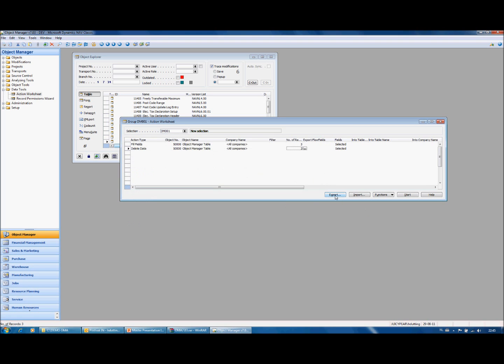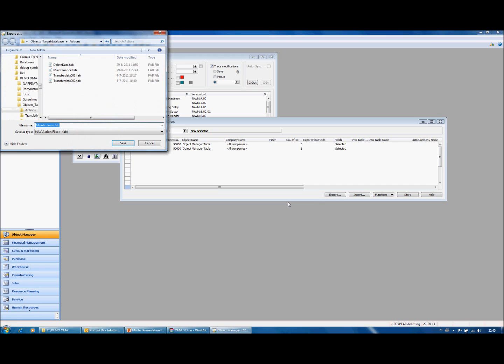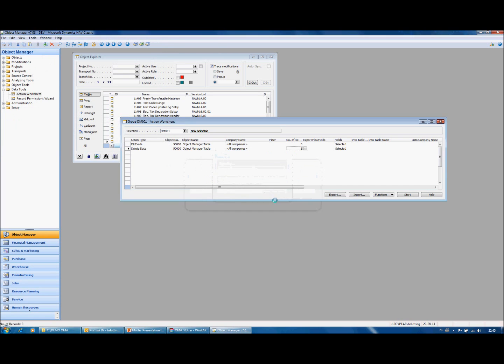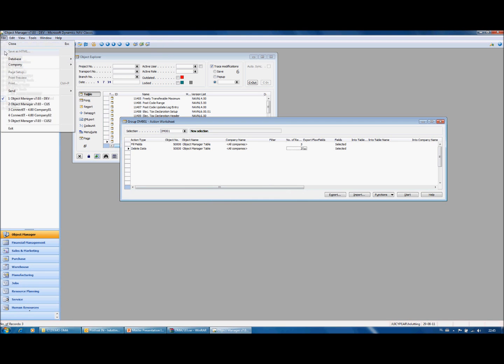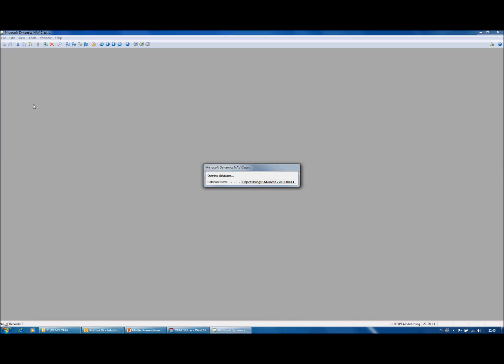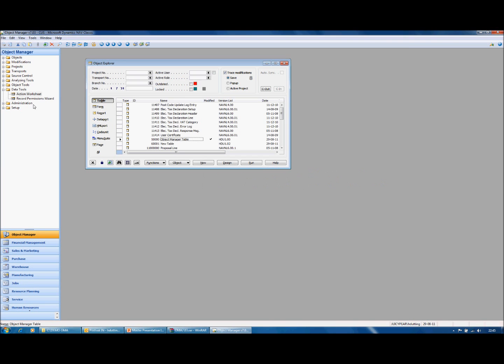So now I am going to export these actions and perform the same actions on my target database. The only thing I have to do is open the action worksheet and import this file.